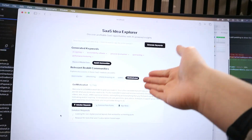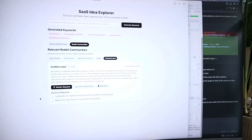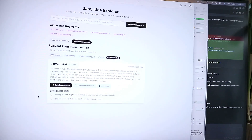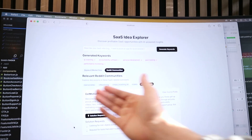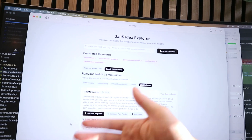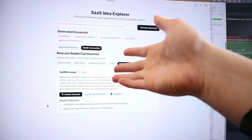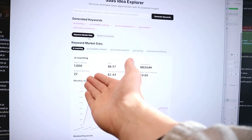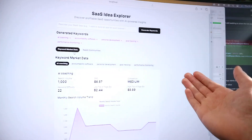I know a lot of you are probably going to try and steal this idea, so all I'm going to ask is just don't. But basically it's a market research tool which will scour Reddit posts, give people ideas on solution requests, pain points, and app ideas. It will also give you keyword market data — search volume trends for different keywords related to your idea.